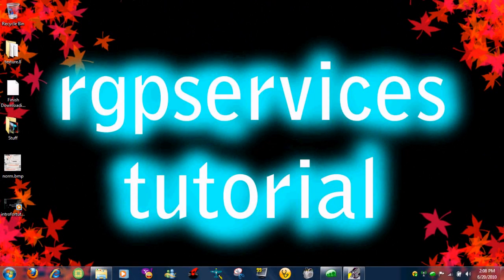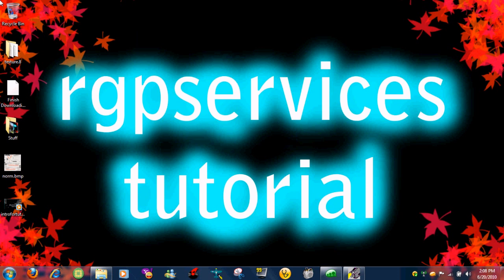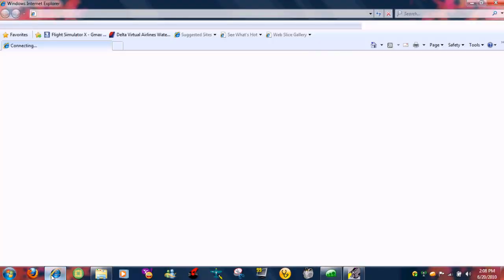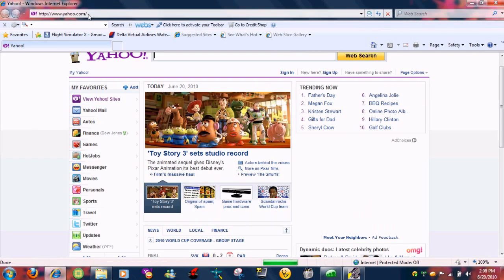Okay guys, welcome to another tutorial from the RGP services. Sorry if the sound quality is a little bit bad, that's my deep sincere apology. Let's go ahead and start. Let's open Internet Explorer.